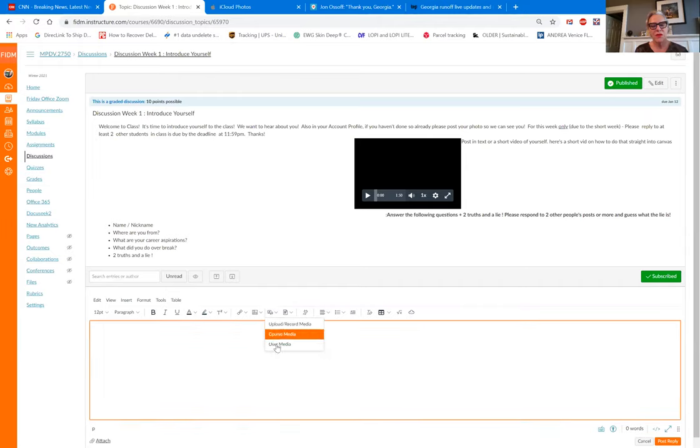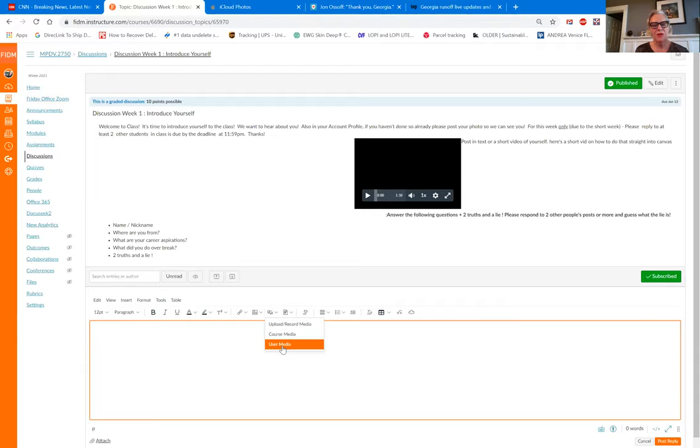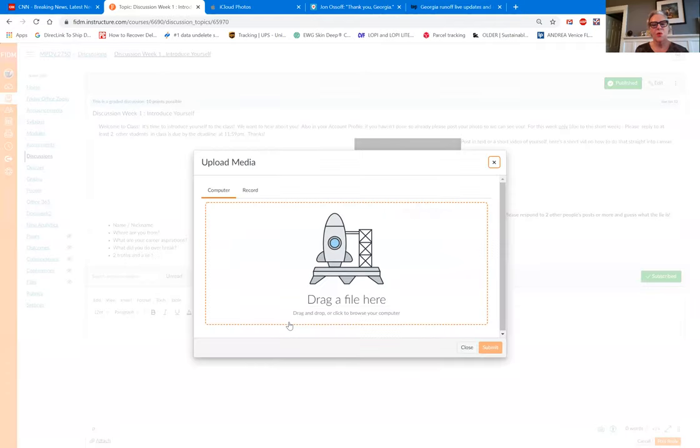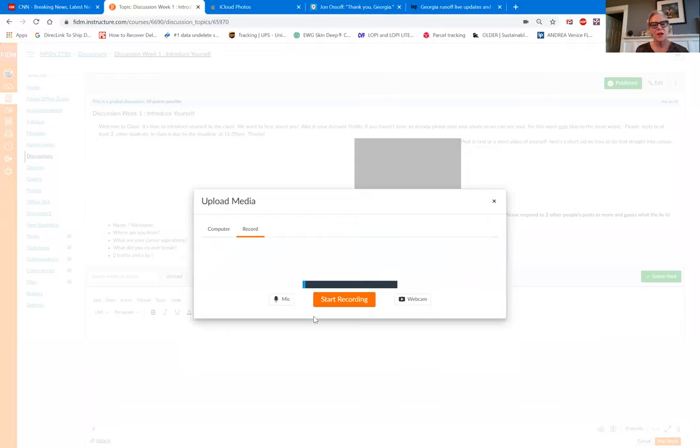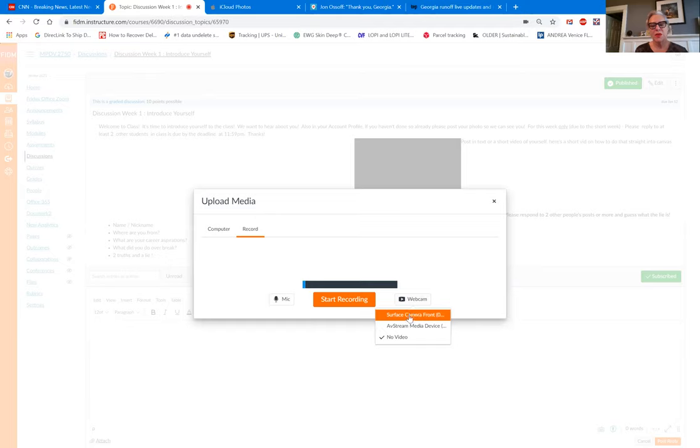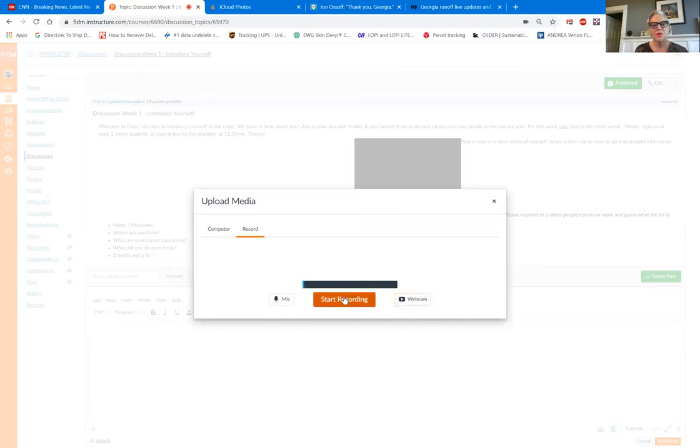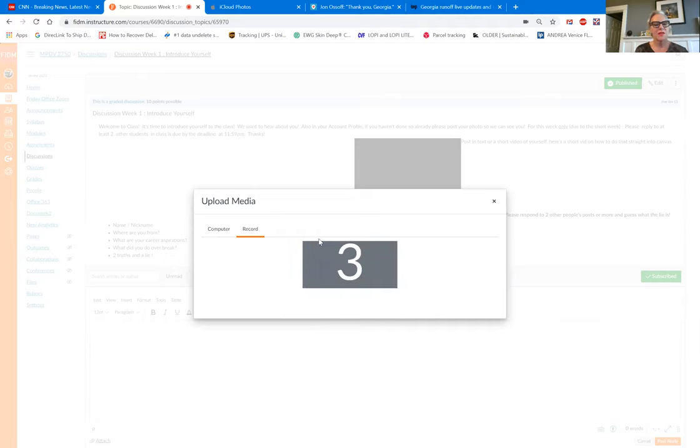And then I can choose course media that I already have uploaded, I can use user media, or I can upload or record. So I can record right here. And here's my mic and it's working. Here's my webcam. I want to use my webcam. I'm going to use my Surface Pro camera and start recording.